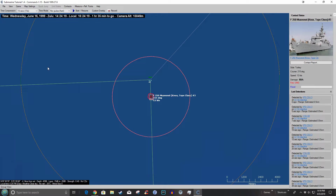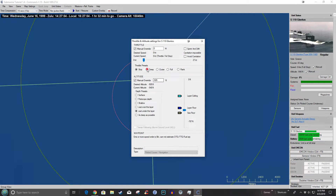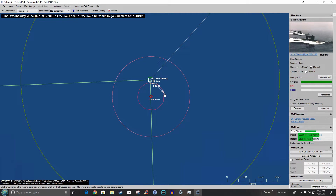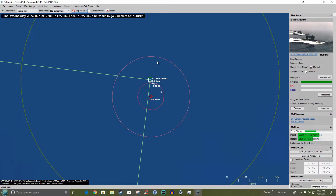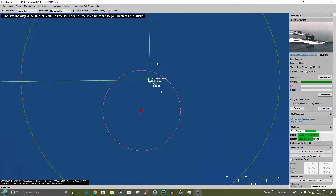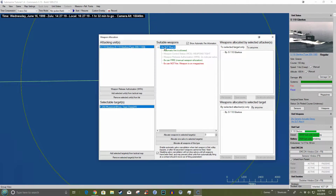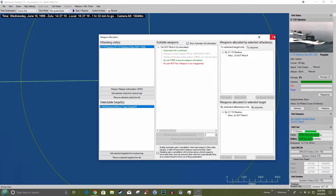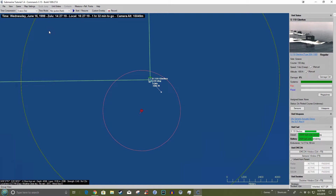Let's select the submarine, F2, come up to just under the layer at creep and turn this way to move into his baffles — hope we get away with it. Shift F1 — we have 14 SUOT Mod 4s and we are going to allocate two torpedoes to this target. Let's see if we get away with this.